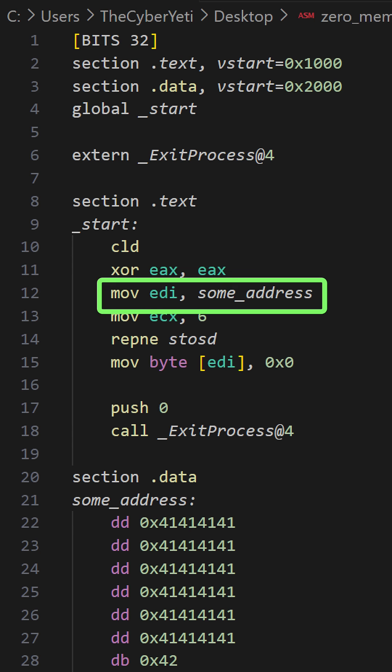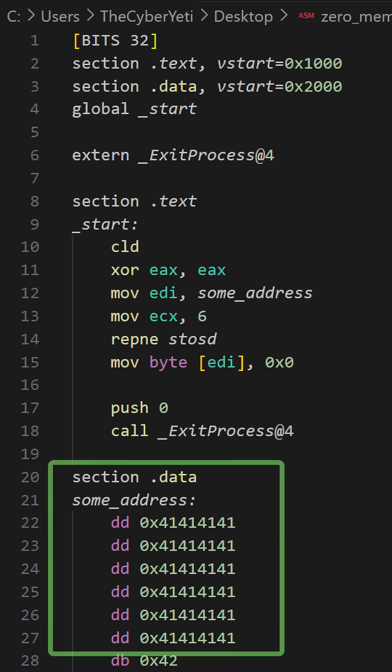Moving into EDI is the destination address. So in this example, you'll see that some address is a label that points to essentially the beginning of the dot data section.